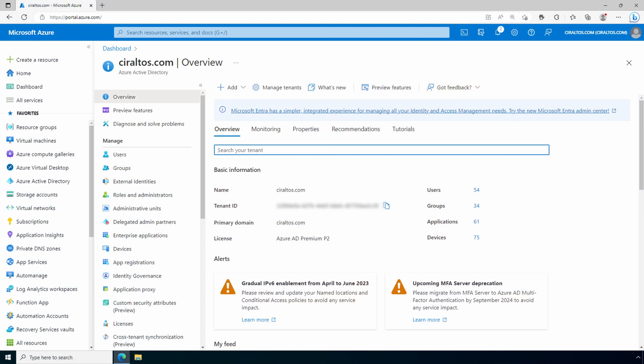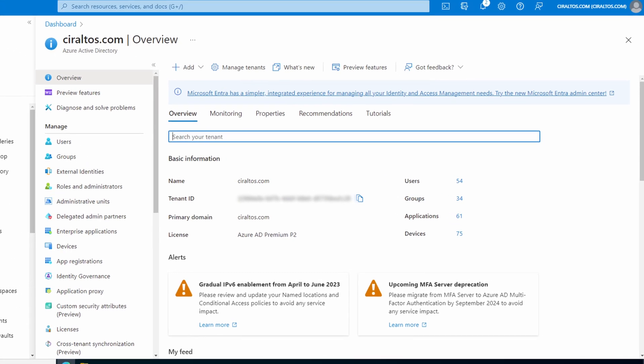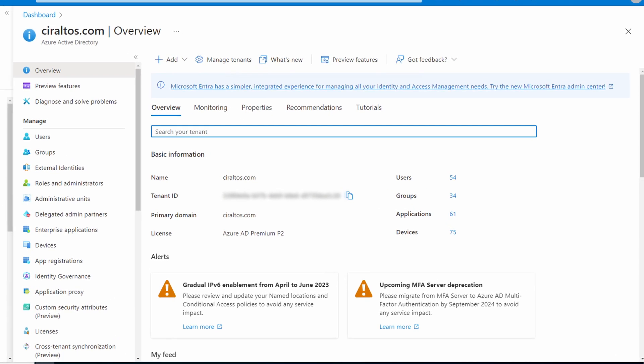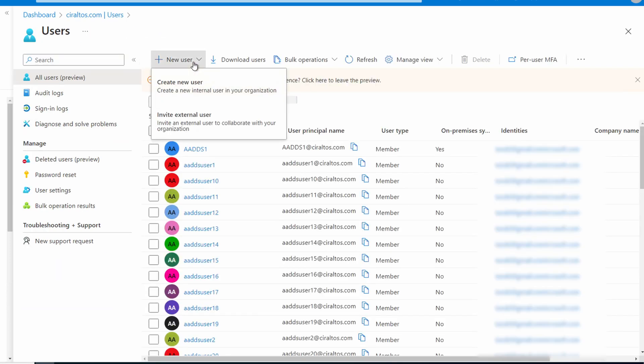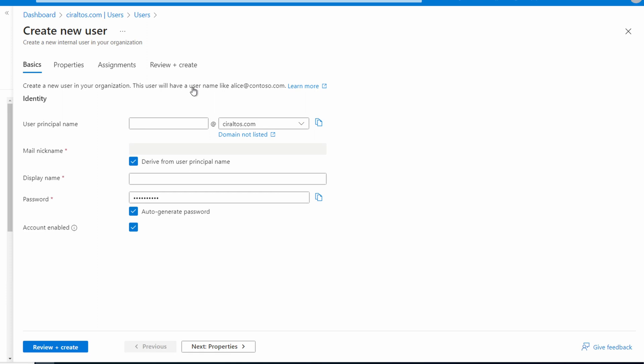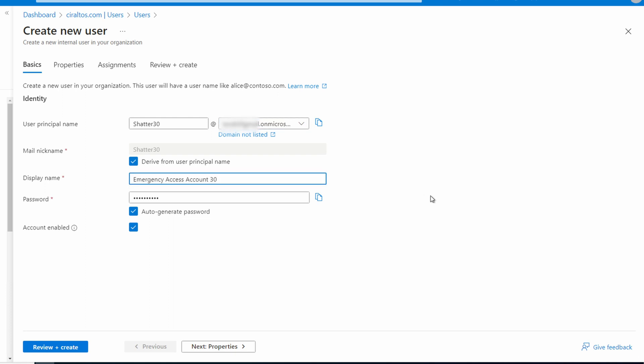We'll start with creating the emergency access or break glass account. You can skip this if you already have one, but make sure to get the object ID for the account and exclude it from MFA. Let's go to users. And we'll add a new user. We'll give it a name. I don't want to make it too guessable. Emergency access may be a little bit too obvious. I'll call this one shatter with a number at the end. I'm also going to change it to the onmicrosoft.com domain. We'll give it a display name. Emergency access account 30. We'll set the password.